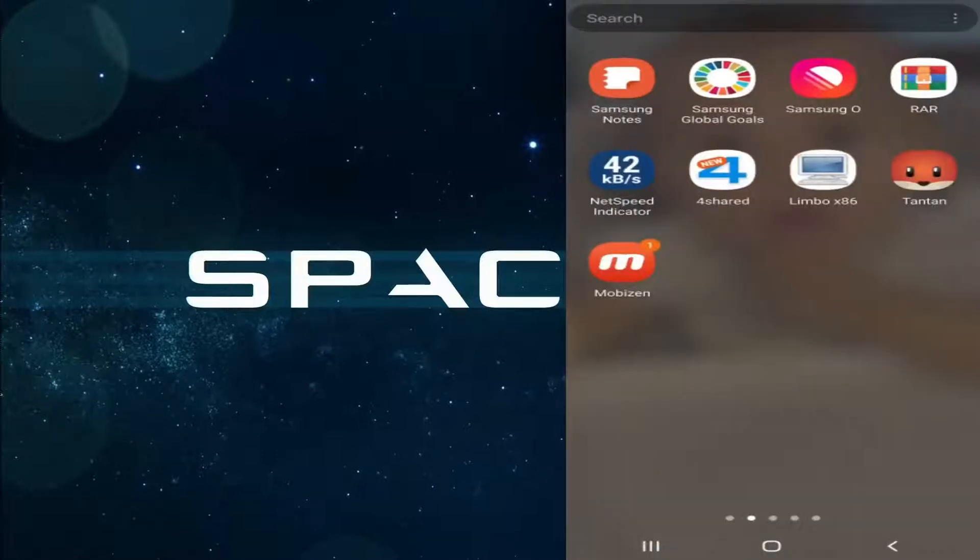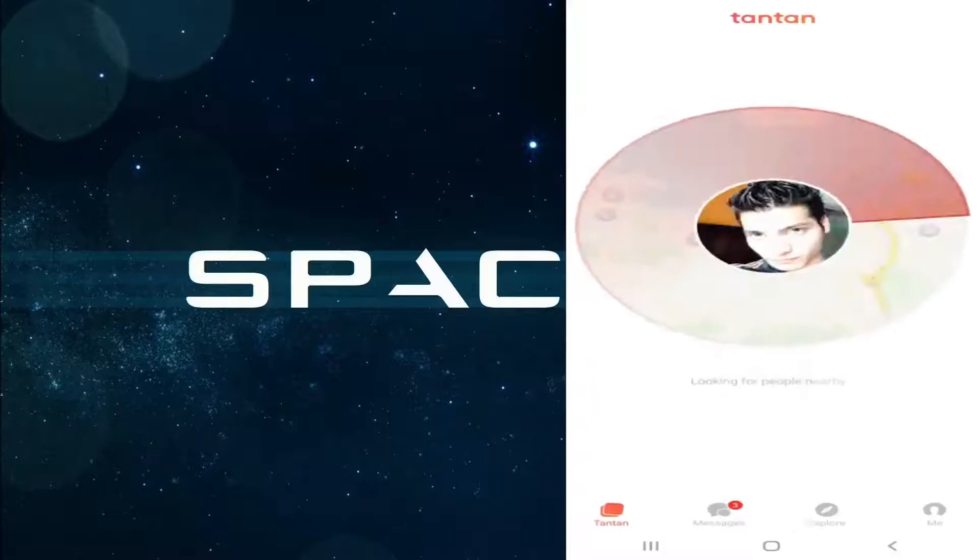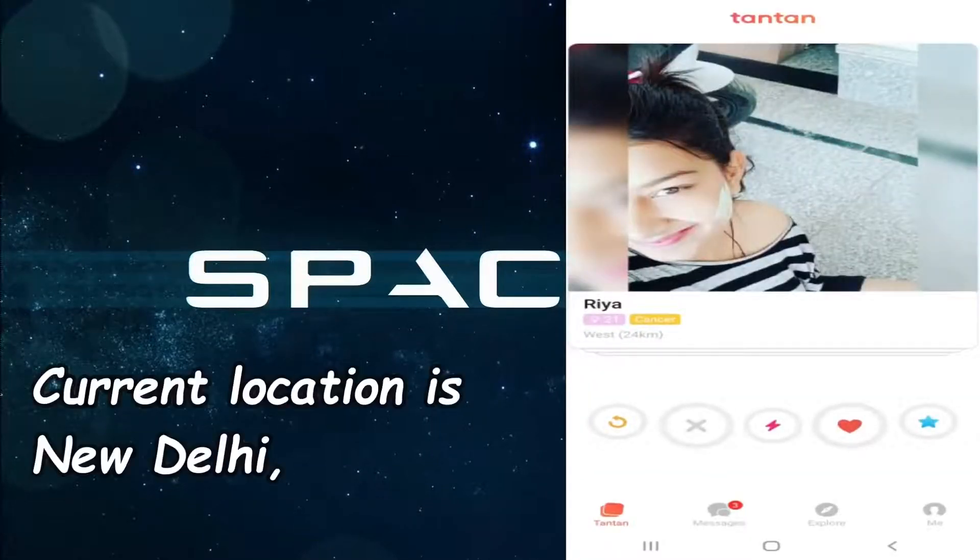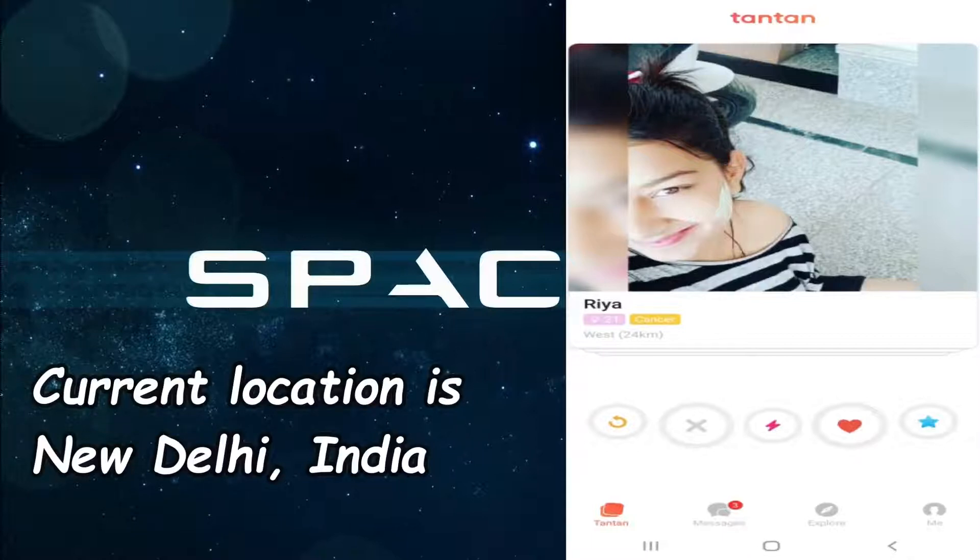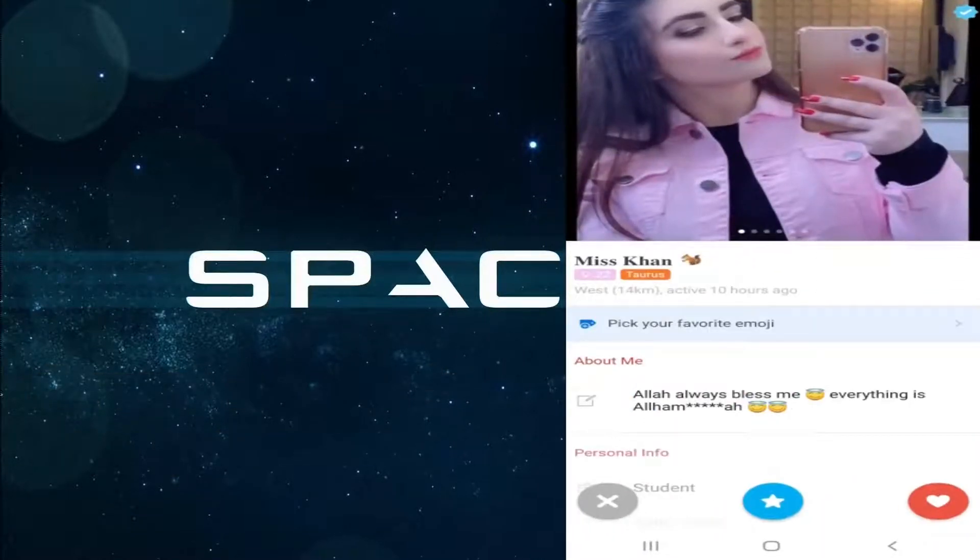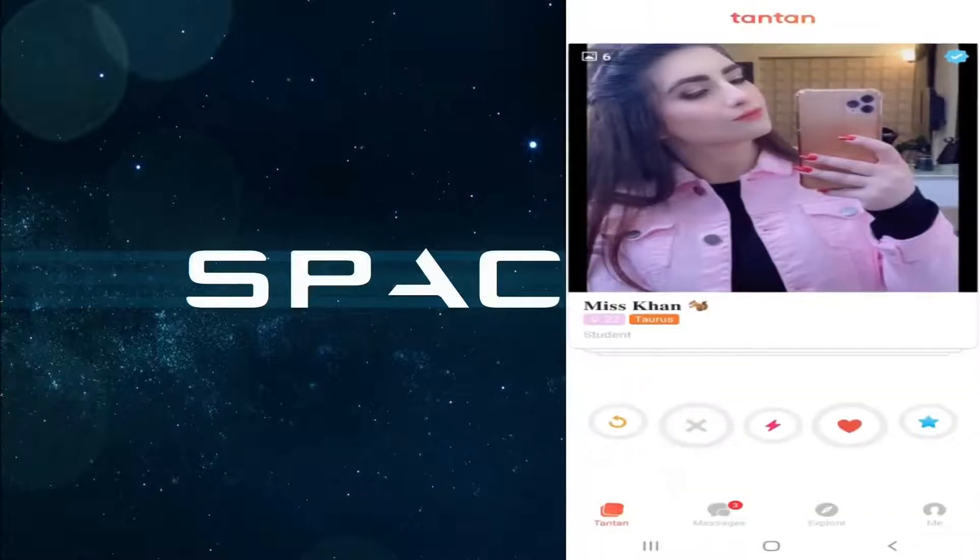Now I'm going to launch one app called TanTan. It's a dating app. You can see in TanTan I'm currently seeing the girls from India. That means my current phone's location is in India. You can see all girls here are from India.